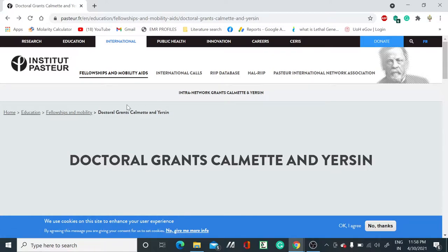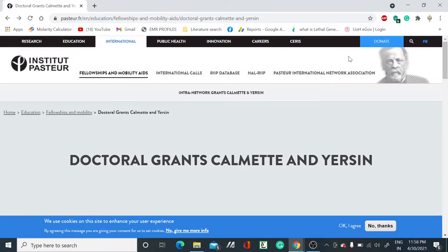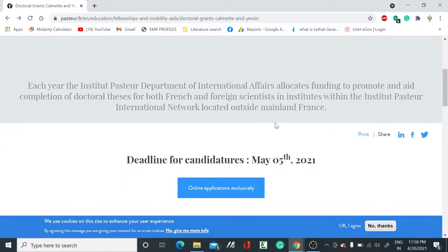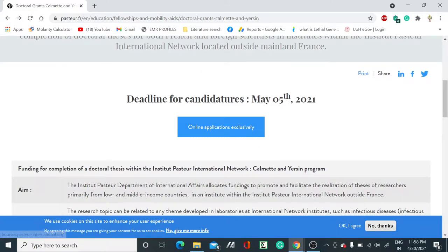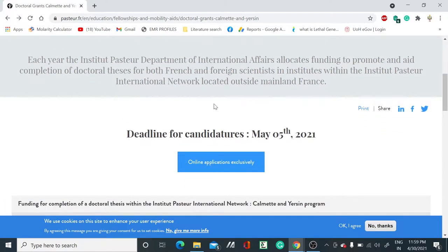Here you can see Doctoral Grants Calmette and Yersin. This position is released each year by the Institut Pasteur.